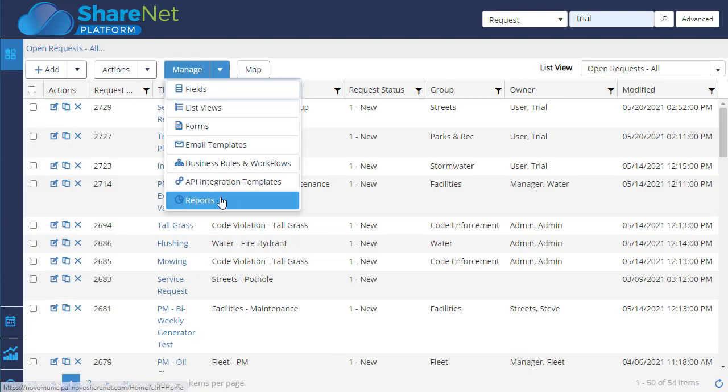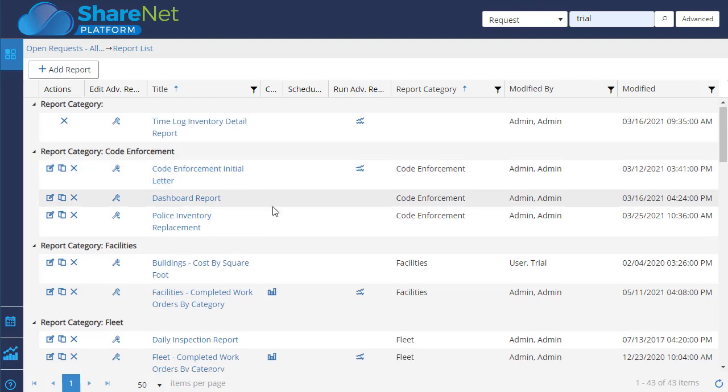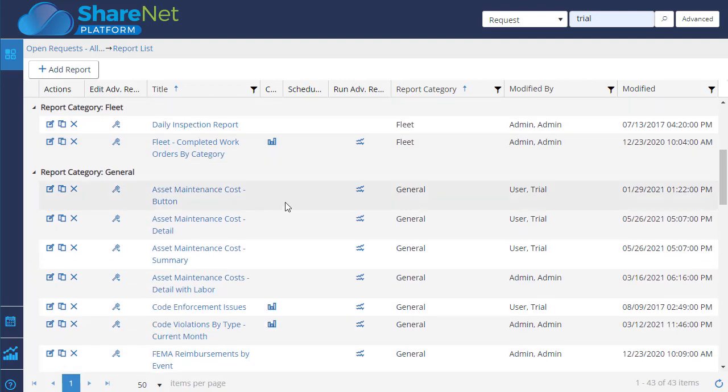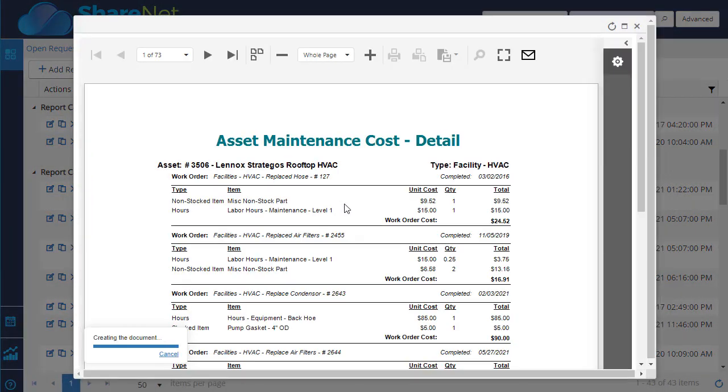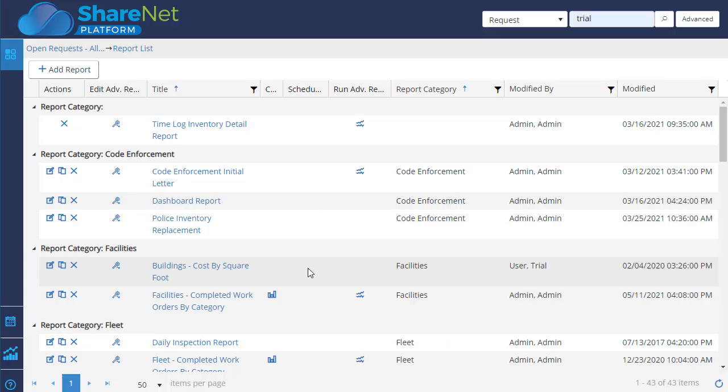Powerful reporting capabilities. There's two report builders built in, a basic and advanced. There's an example of an advanced report. This is a detailed version that shows the asset and the work orders and the cost of the work order and then the total cost of the maintenance for that asset for all that time period.